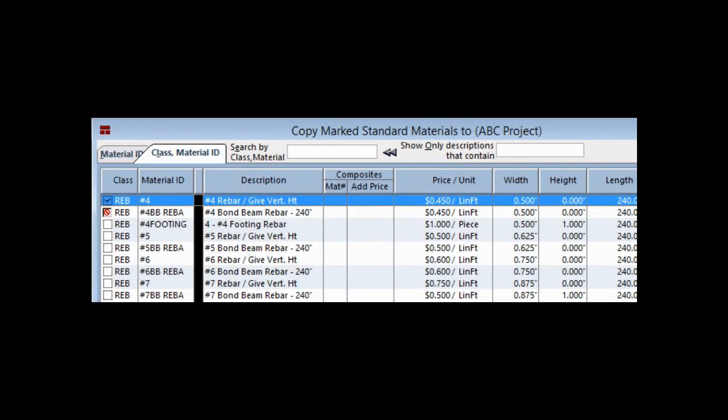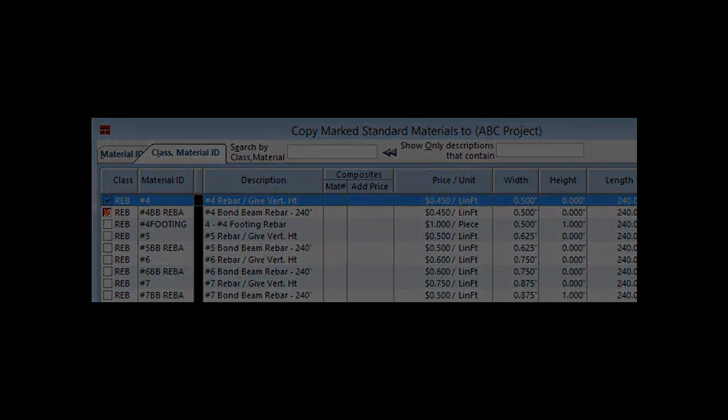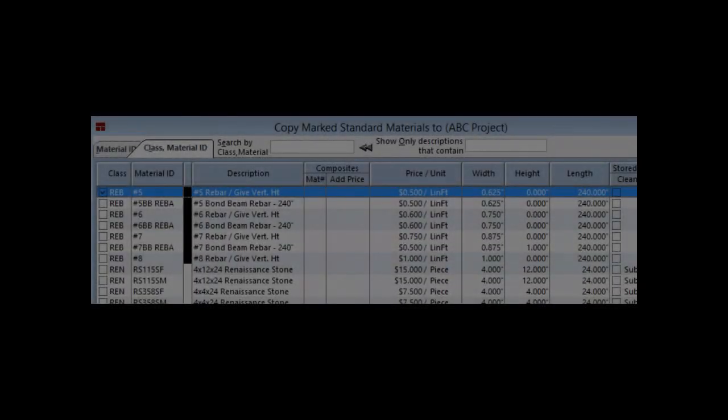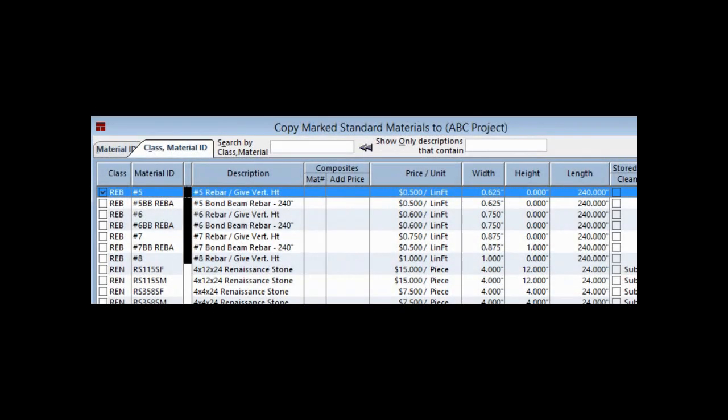There are four materials to mark. The first material is Number 4 Vertical Rebar. The second material is the Number 5 Vertical Rebar.